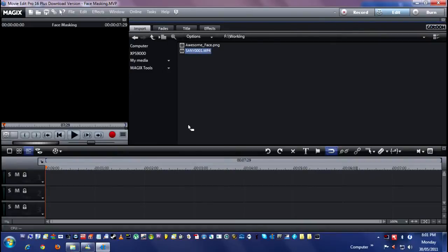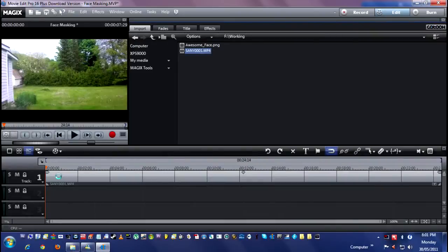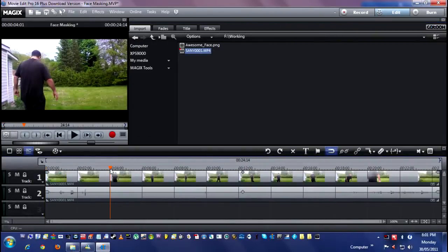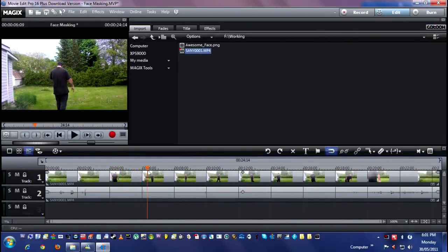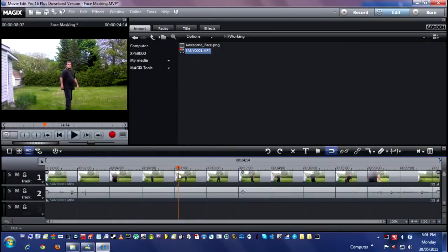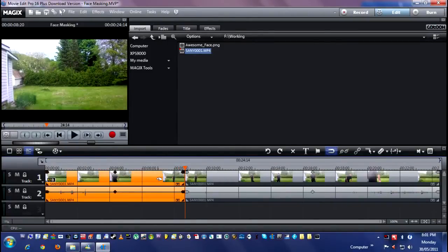First we need our video clip. I'll drag that from my working directory into the timeline. I'm going to go ahead and cut the video to the point where I'm actually standing there. I'll cut it right here so you've got me.